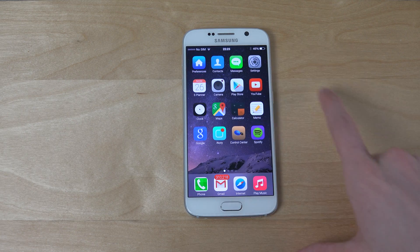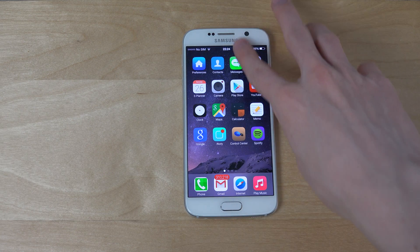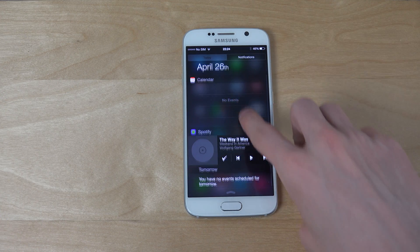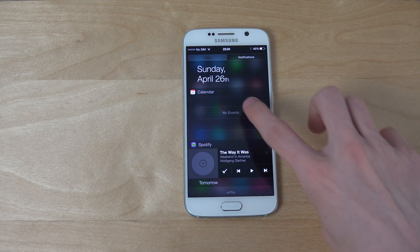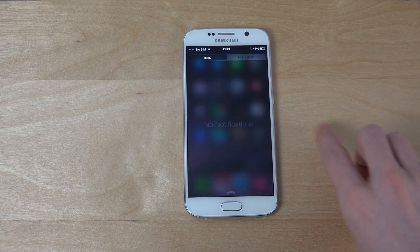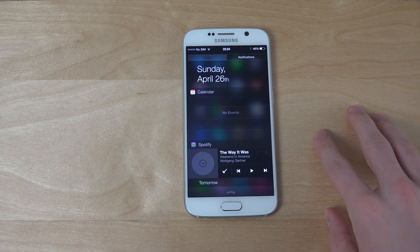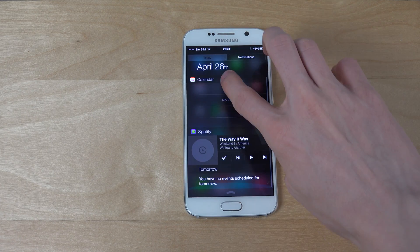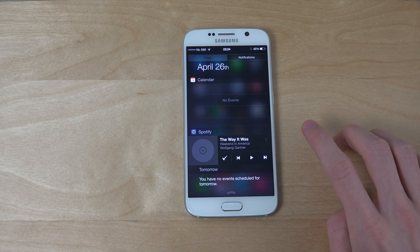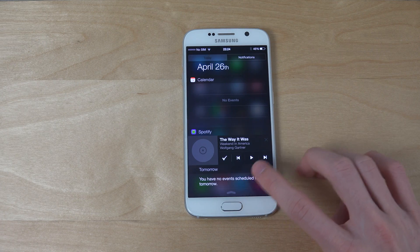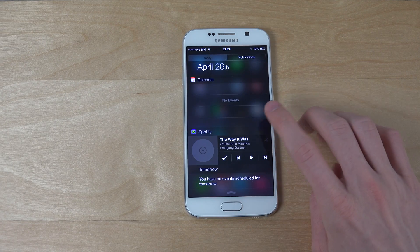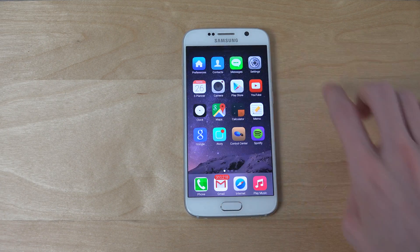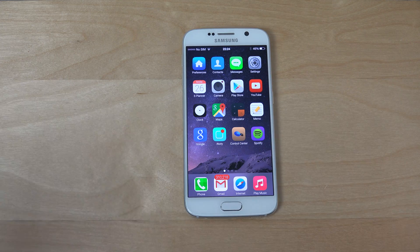I also did a video on a notification center that kind of looks like iOS 8 as well — the notification center and the calendar area where you can see events, see widgets, and see my Spotify. So that's pretty nice.